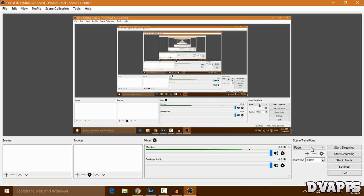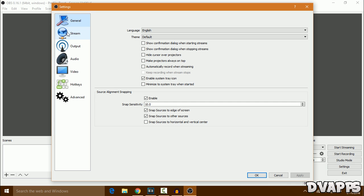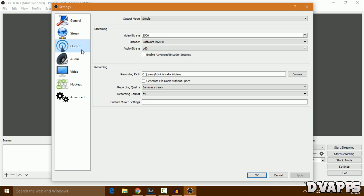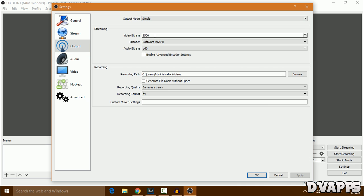Once you have it downloaded and installed, click on Settings, then click on Output. The output mode—make sure that it's Simple. For the video bitrate, I left it at 2500. You can change this if you want. If you have a high-end laptop or PC, you can change it to like 5000 or 6000.